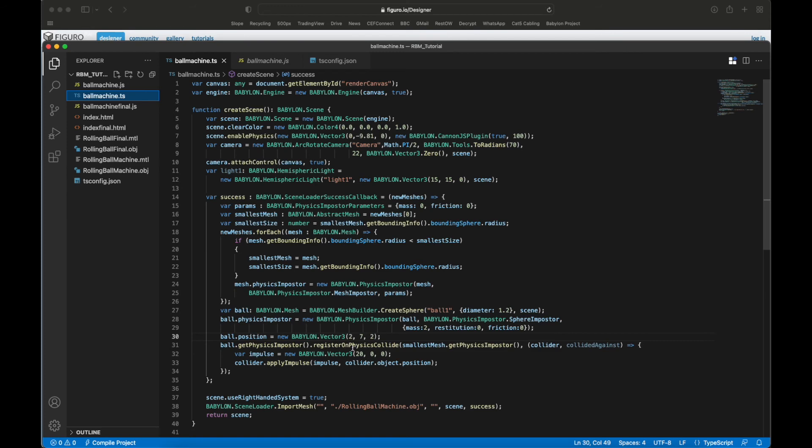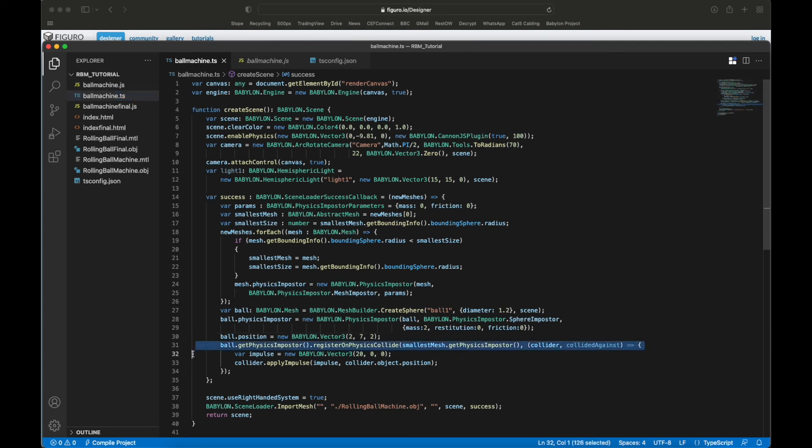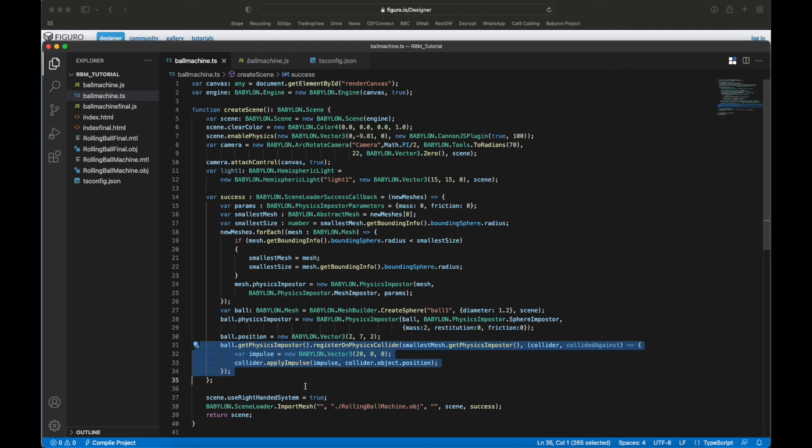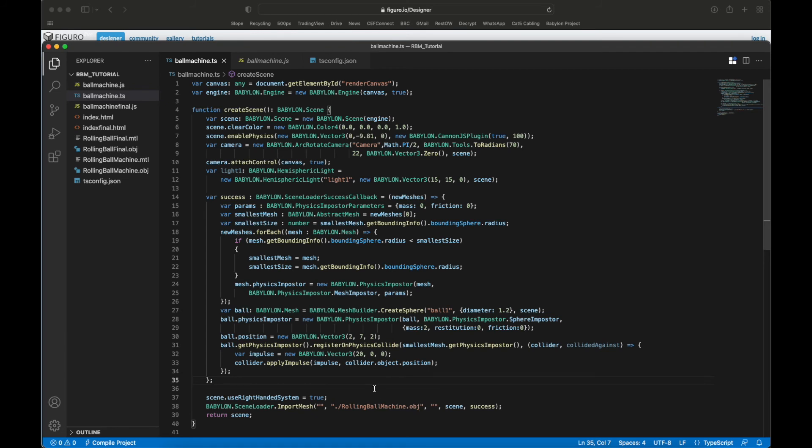Here is the thing to work - create the trigger. So you tell the physics impostor when it registers with something else - the collider and the collided against, those are the two things that collide - and you tell it to give it a certain impulse.